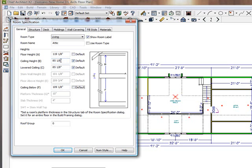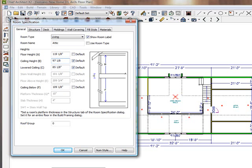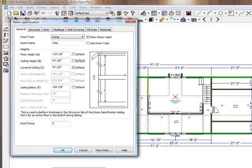Look at it. It actually changed it to 85 inches. So it compensated for the already existing roof that you have. So you have to manually then go into this and go 97 and 1/8th inch and there you go. And I forced it in.